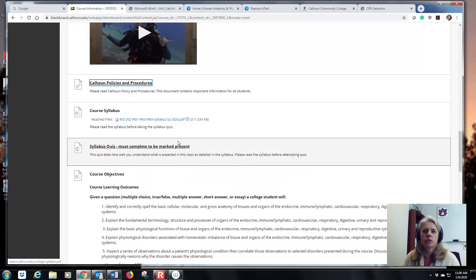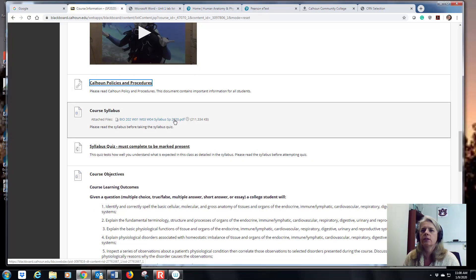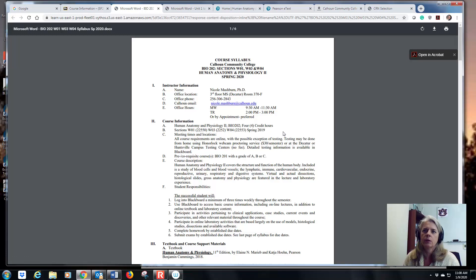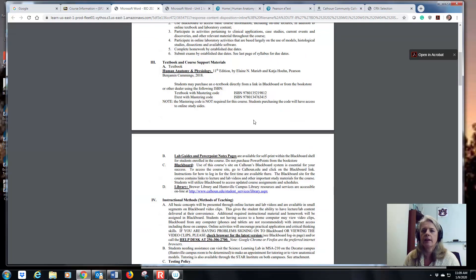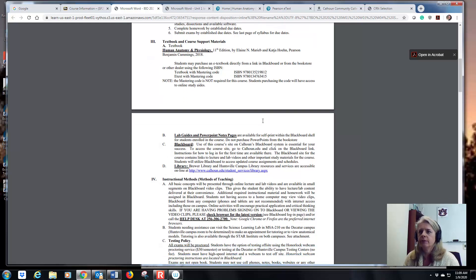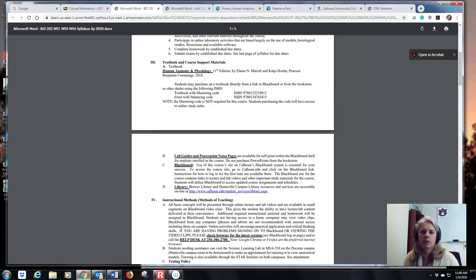Then we have a course-specific syllabus — just for my class. Click on the link and it will open your course syllabus. Be sure to read it. It has information about me, my office hours, how you can find me, the name of the book, what we're going to cover, and how to get the book. Most of you probably have the book because you had 201. If it's been a while and you don't have the 11th edition, you'll need to purchase a new book with a new code because we use the online Mastering homework. You can purchase that through Blackboard or at the bookstore if you have financial aid.